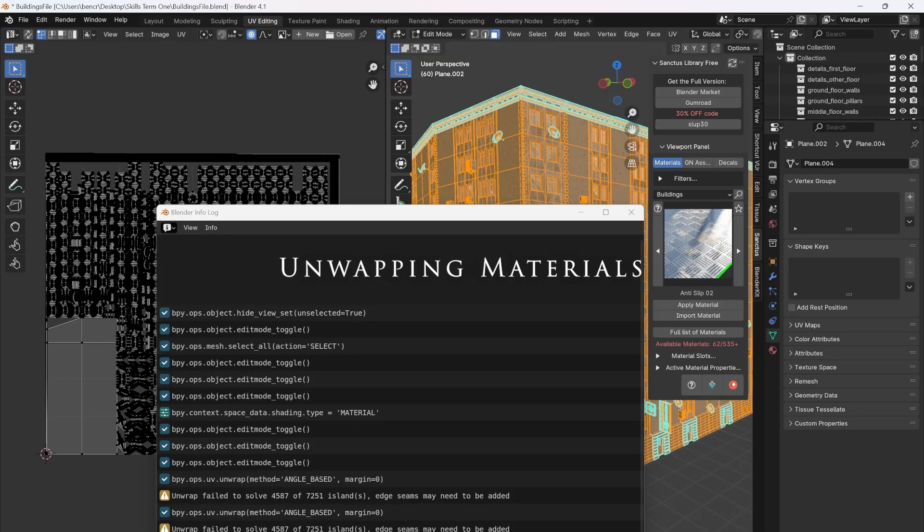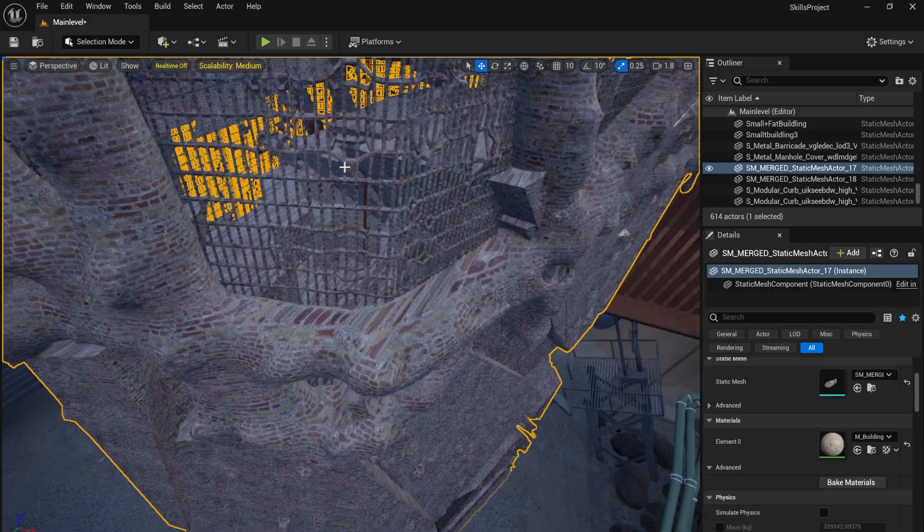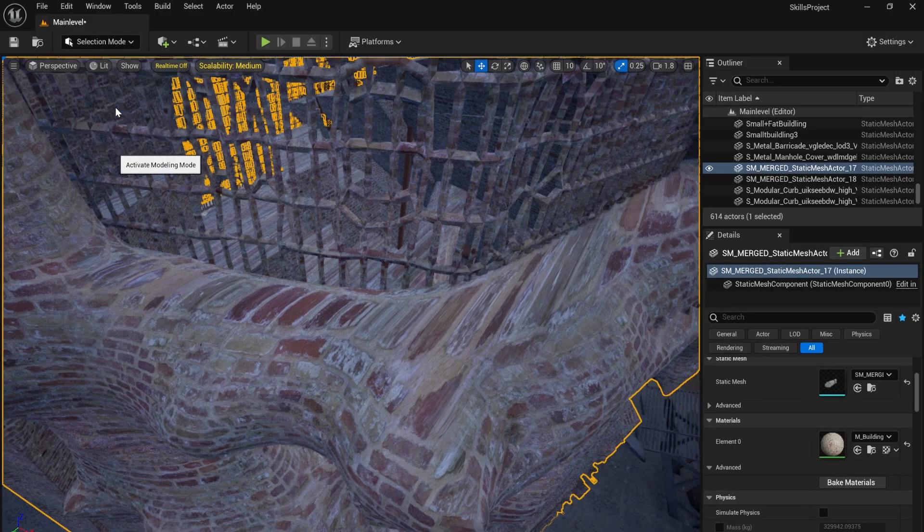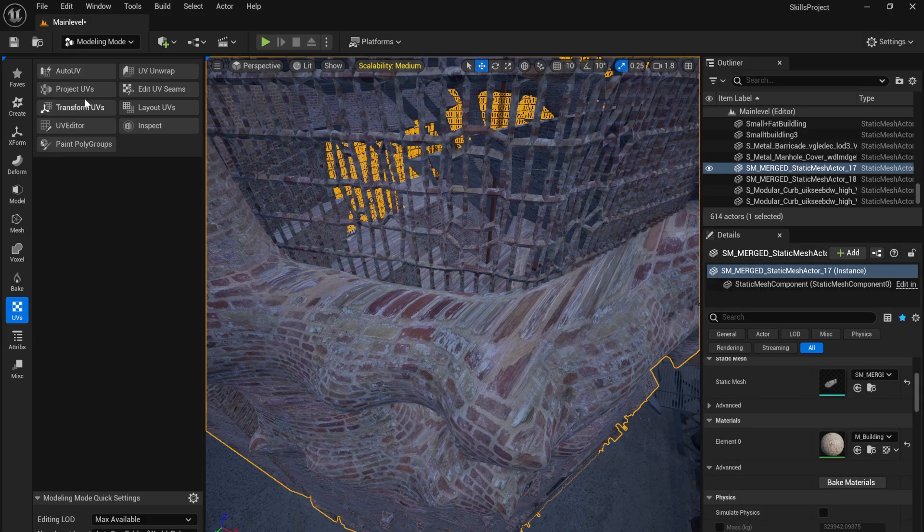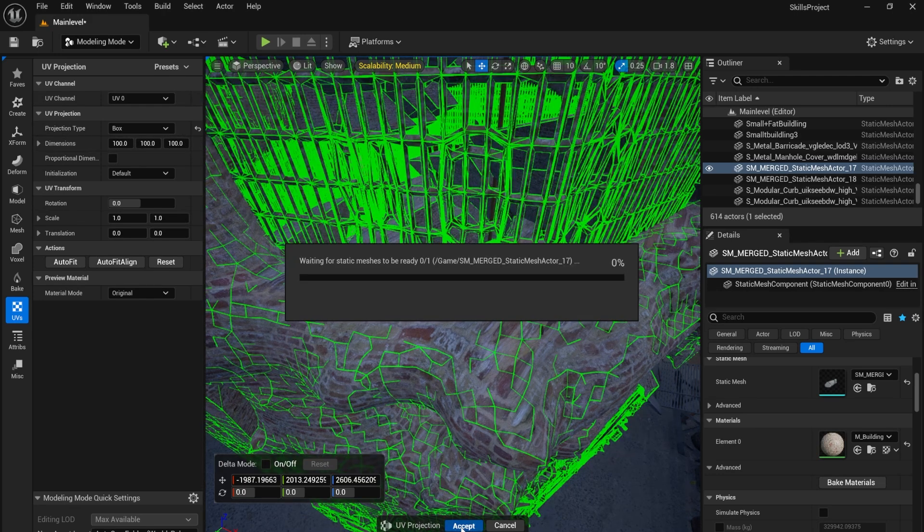I couldn't unwrap the Buildify models properly with Blender, so I used worldline textures in Unreal Engine instead. But terrible. In the end, I used the modelling tools to project my UVs.